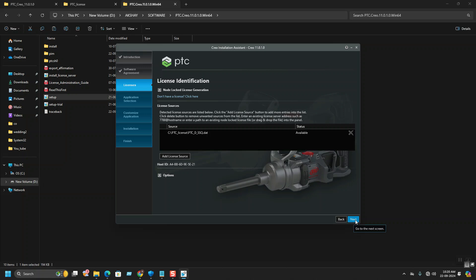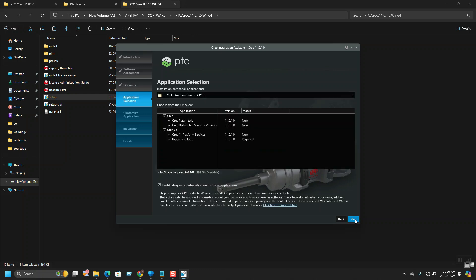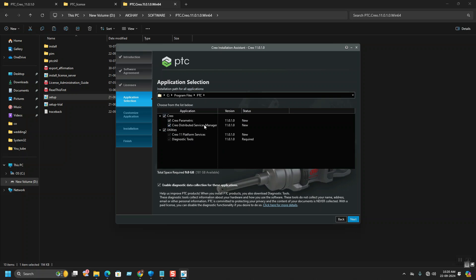After hitting next, you can see here what platforms are available to install: PTC CREO Parametric and Distribution Service Manager. You need to hit next.